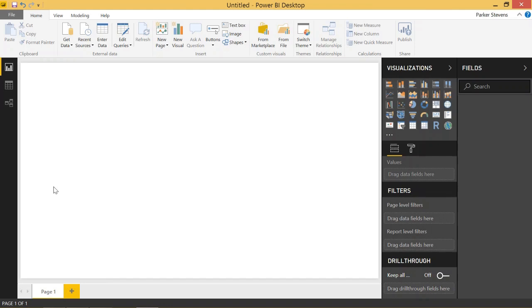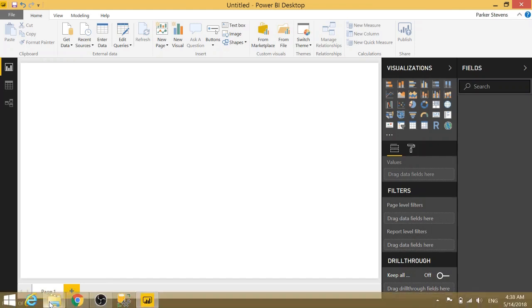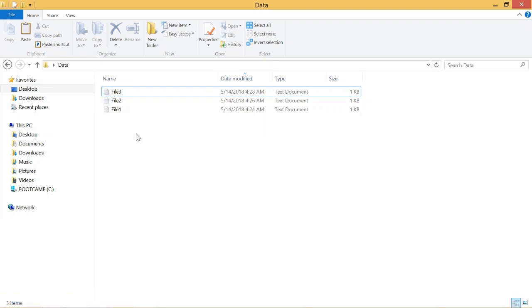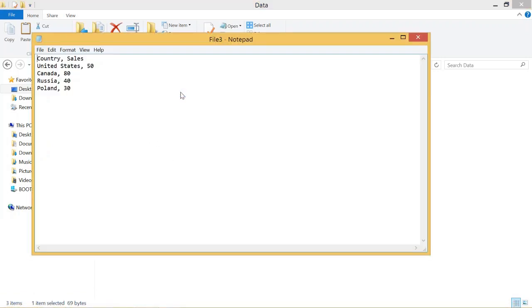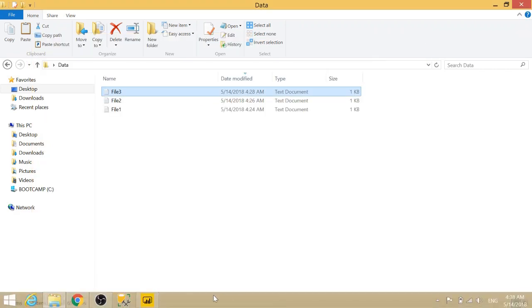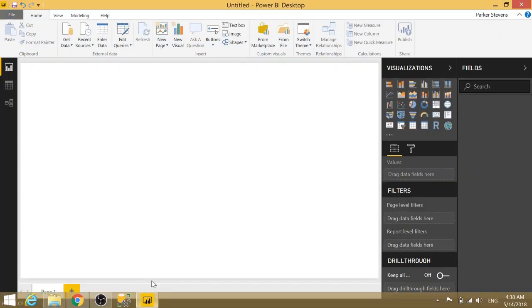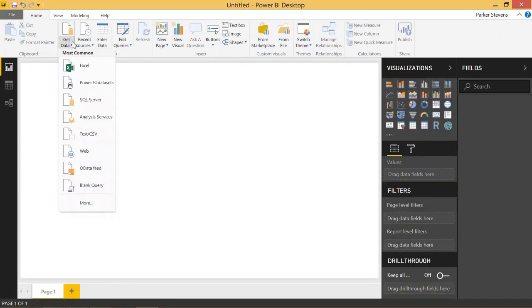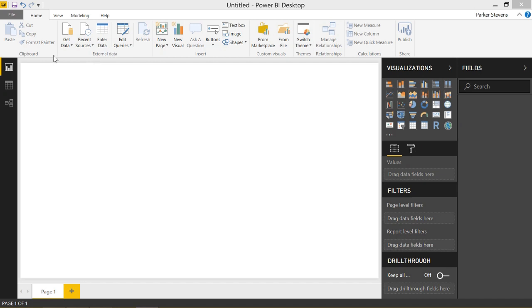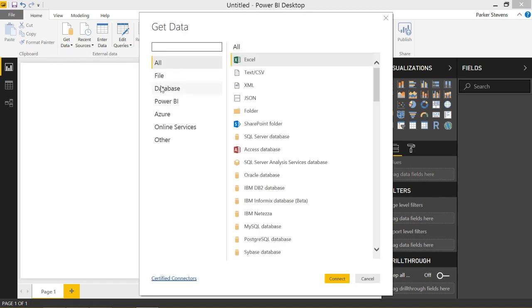So let's go ahead and get started. I have a folder full of three files. These are just text documents that have some data in them. So let's connect to this folder. We go to get data and more and we will see in the all, we have this folder option.